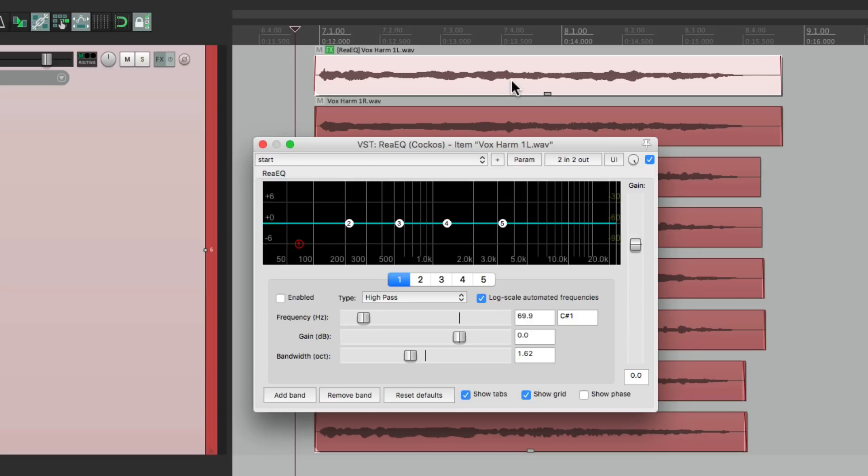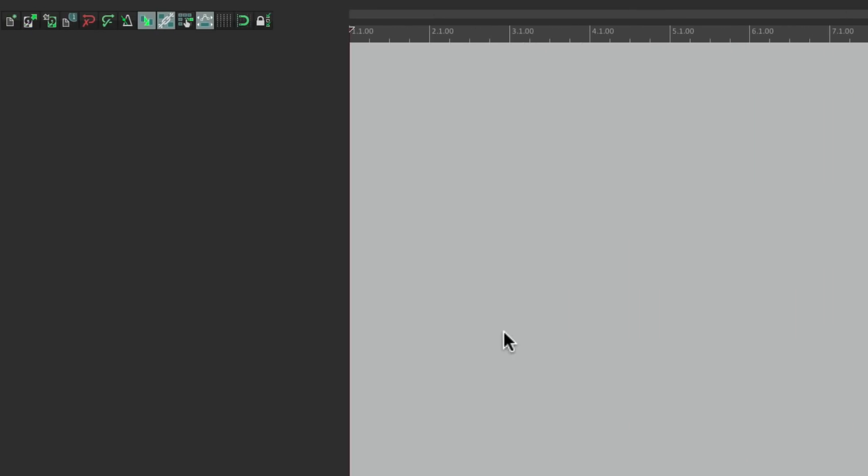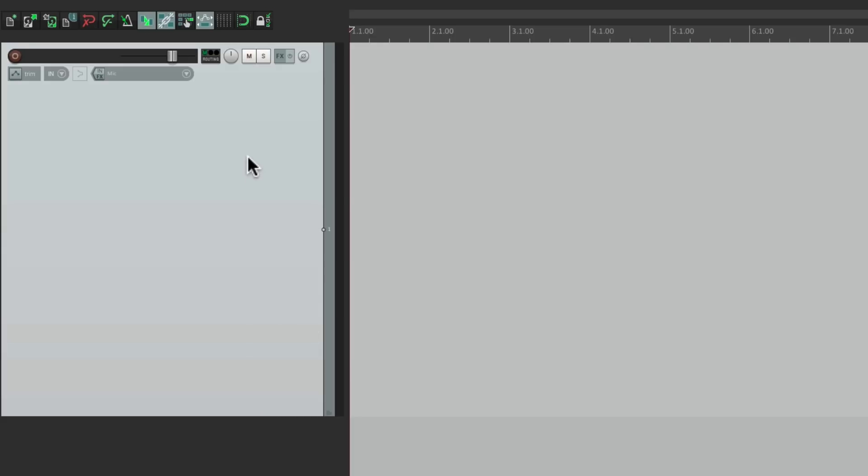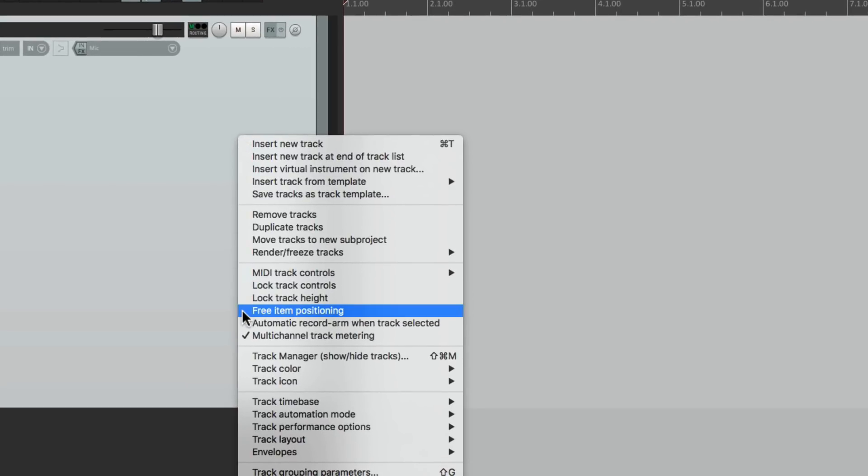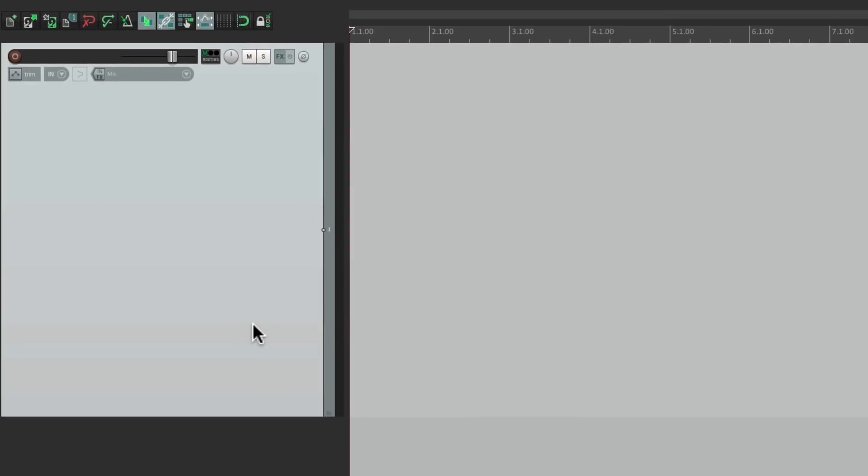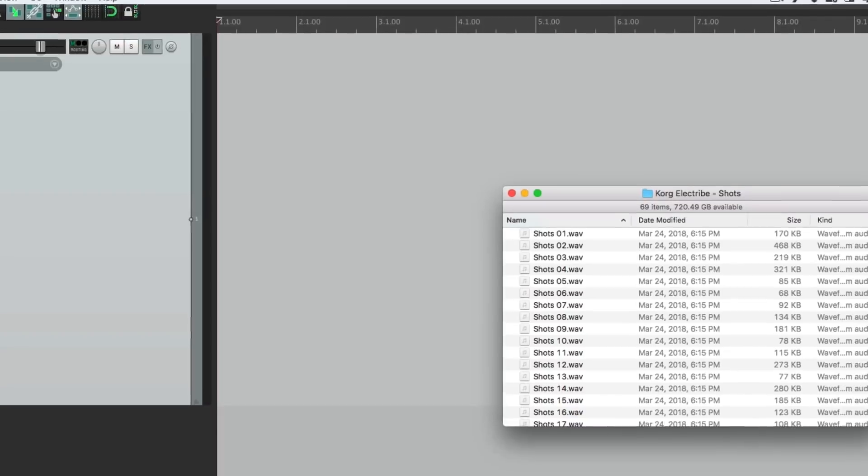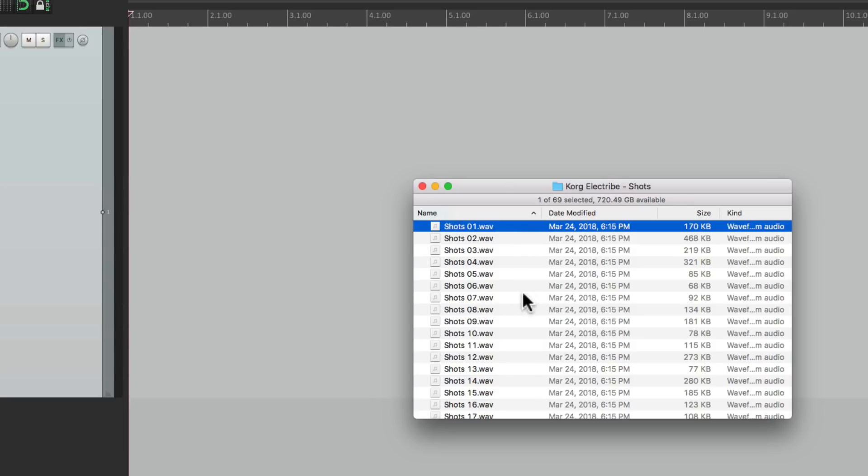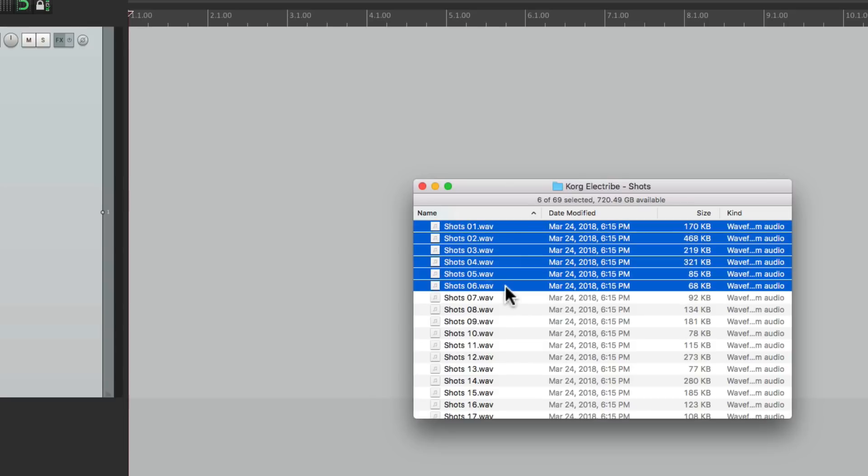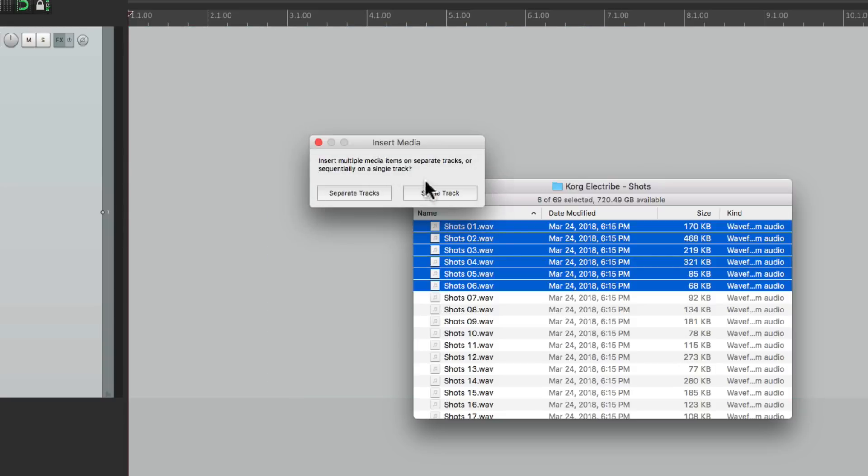But one of my favorite uses for free item positioning is to use it like a scrapbook track. Let me give you an example. Let's go to a new project, make a new track, right click, free item positioning, and we can drag items to this track from our computer hard drive. I have a folder right here with a bunch of samples I want to choose from. Let's select a bunch of them and drag them in to this track, put them all on a single track.